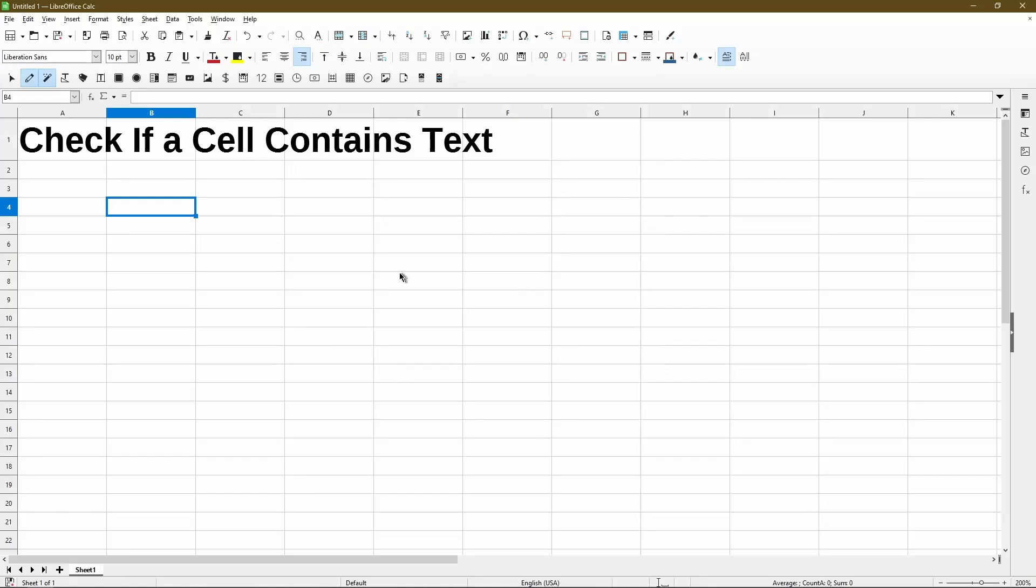In this video, I'll go over how to check if a cell contains text. If you're new here, my name is Michael with Office Nifty. I make videos on this channel to help people learn how to use LibreOffice Calc.